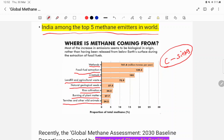Wetlands contribute through biological processes, while man-made activities such as fossil fuel extraction and the increasing livestock sector are major sources of methane emissions. These are the key methane emission sources we need to understand.